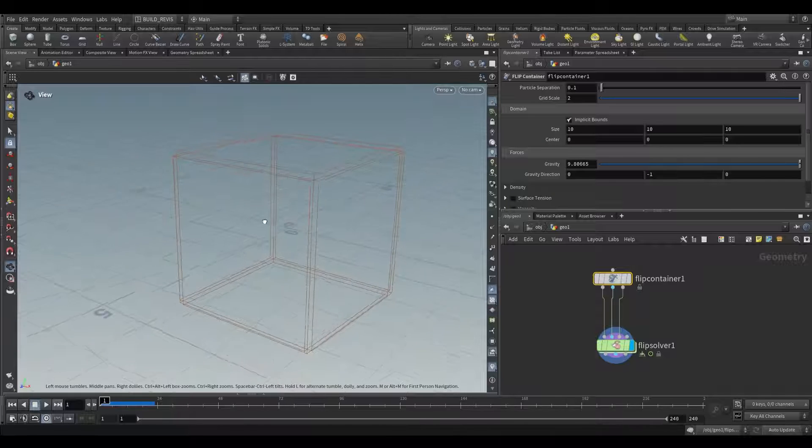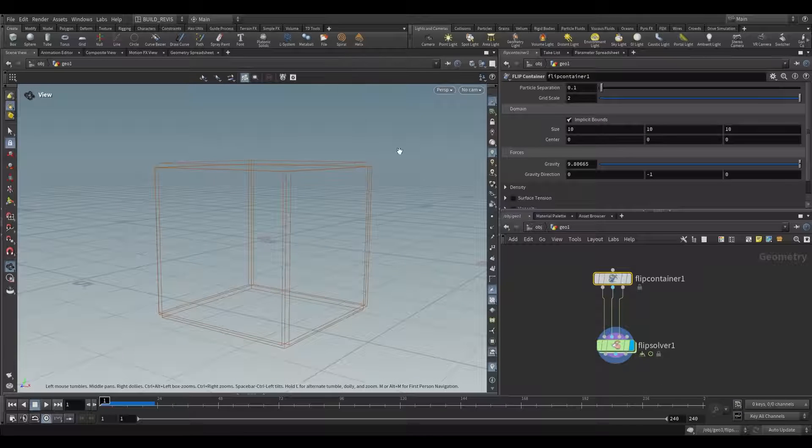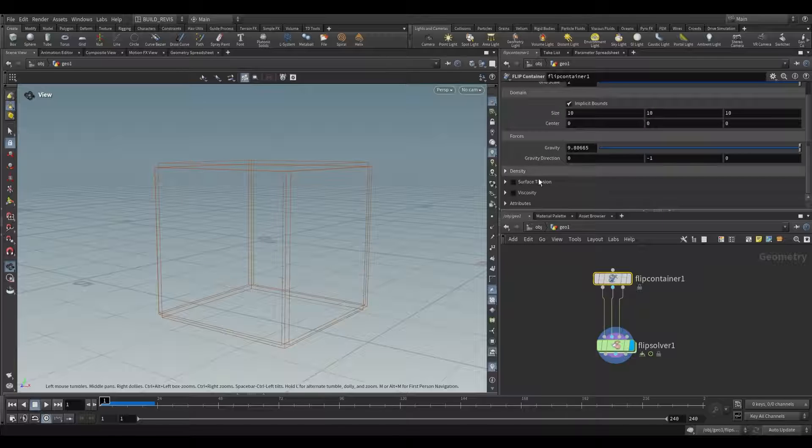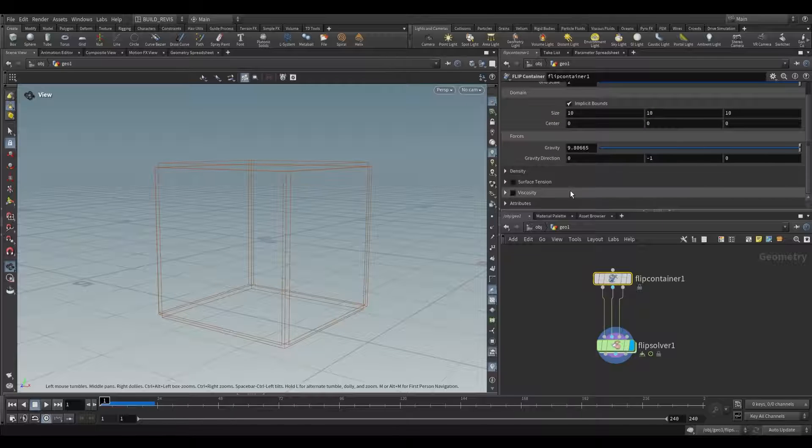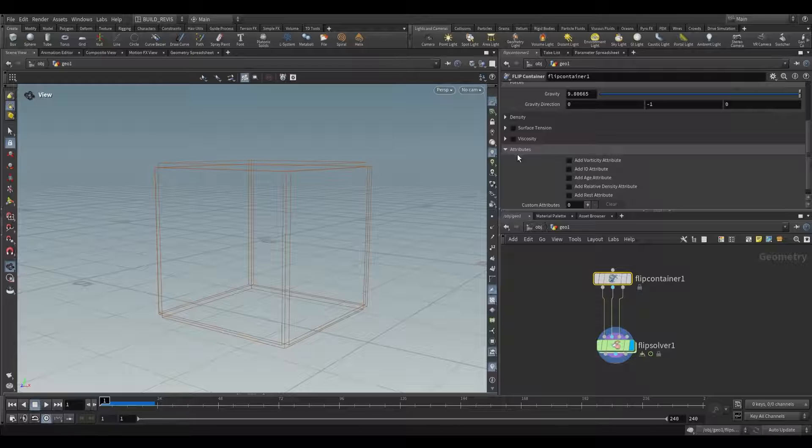The domain is what you're seeing over there. When we're solving, anything that falls outside of the domain will be culled from the simulation. It also contains our settings for density, surface tension, viscosity and other attributes.